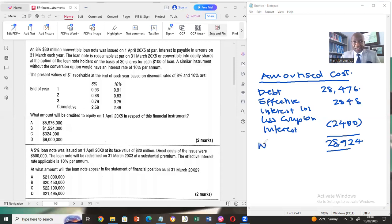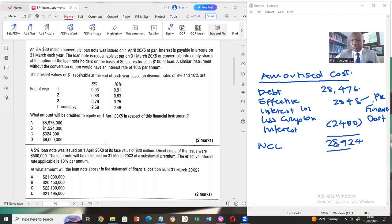This amount of 28,924 is what will be recognized in the statement of financial position as a non-current liability. The effective interest of 2,848 is recognized in the P&L as a finance cost. That's how you account for compound financial instruments in the books of the issuer. Look out for the next video where we'll continue looking at financial assets in the books of the holder — that will be very important. Thank you for viewing this video.